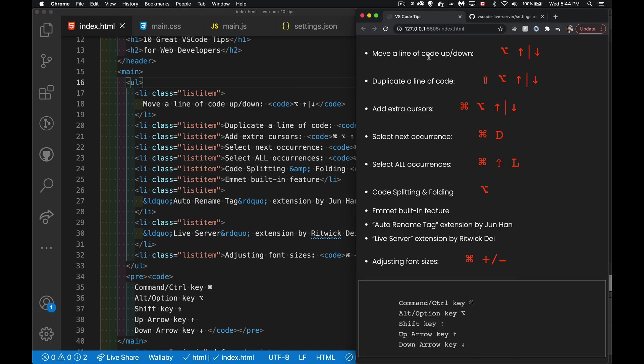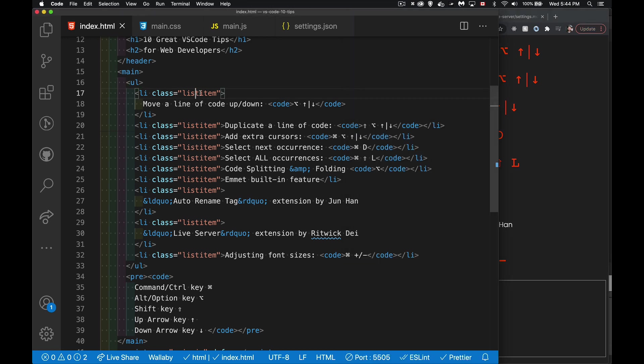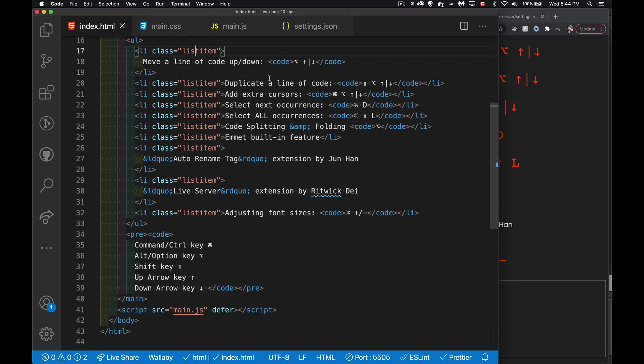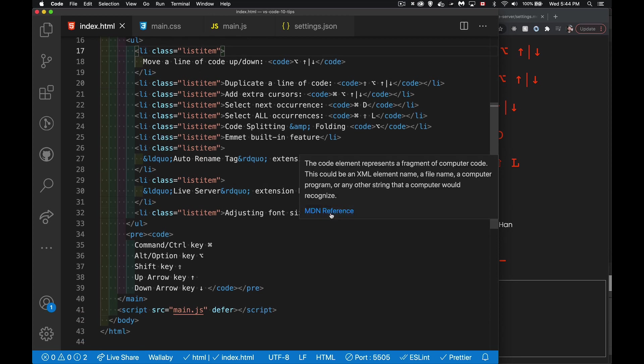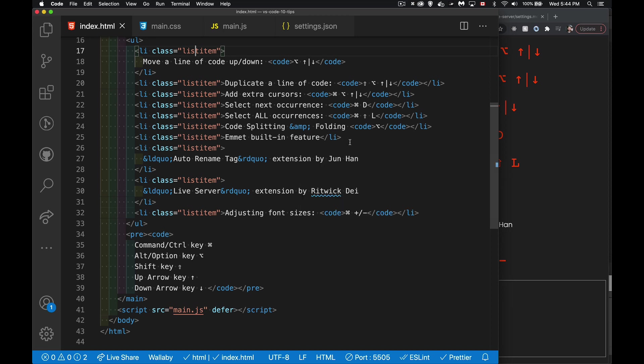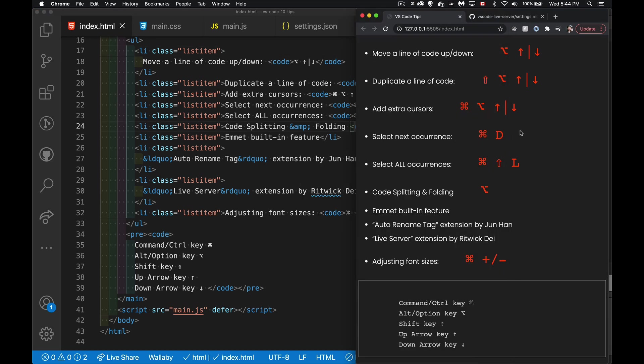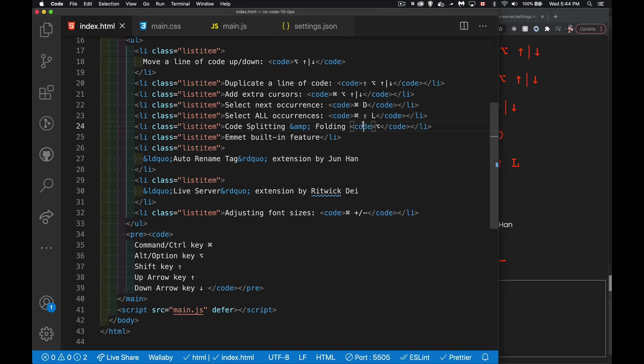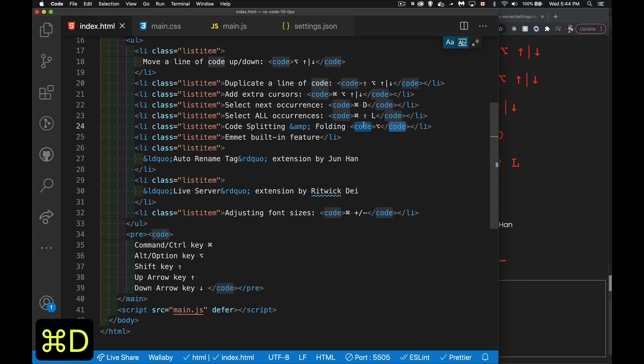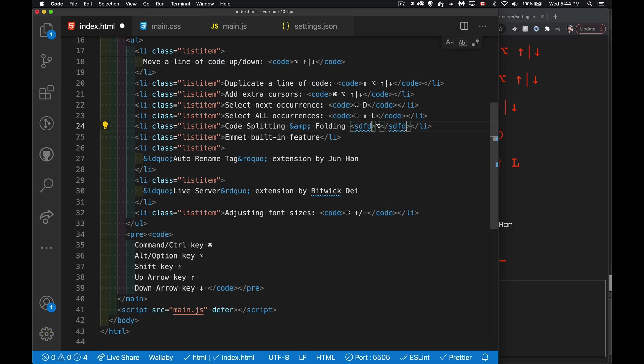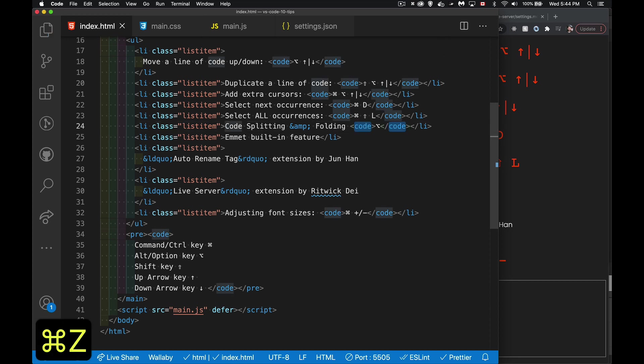Okay, so we've moved a line, duplicated a line, we've added extra cursors. Selecting the next occurrence, right here. So I've got list item. If I wanted to find the next one, or maybe my code tag here. If I wanted to find the next code tag. If I click on this, next occurrence, Command-D, we'll find the next one. There we go. Now I've got a cursor in both places.